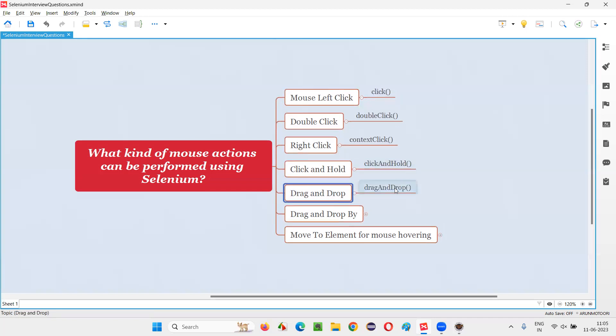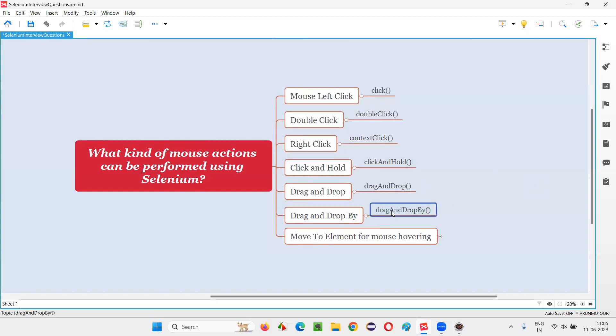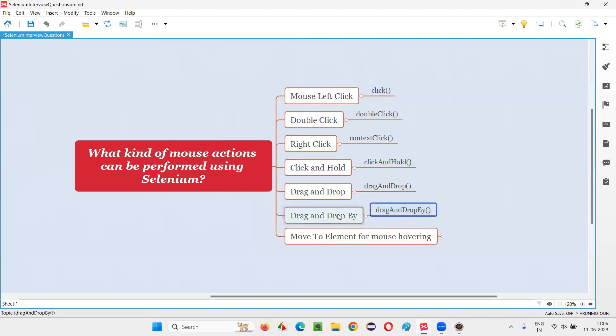This is drag and drop. If you want to drag an element using the mouse and drop it somewhere else. This is a command drag and drop by, another variation of drag and drop, which will drag and drop to a certain extent. You have to specify horizontally or vertically how much you want to drag and drop.